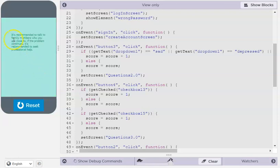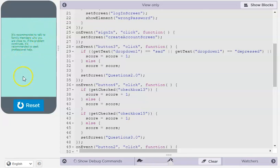So the score here asks the user to talk to a family member if they need more help. It's recommended to seek help.